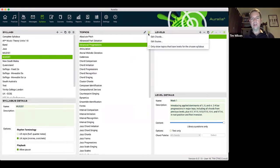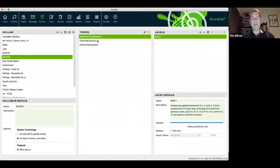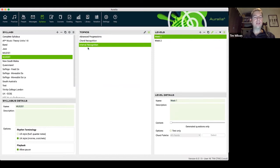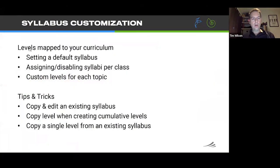I can pop this into my MUS 201 syllabus and rename it as week one. When I select my MUS 201 syllabus, under advanced progressions I can see that week one level. Before moving on from the syllabus area, there's one more useful filter — if you only want to see topics that have levels in your syllabus, you can turn on that little filter, so your list only includes topics you've actually created levels for. Then the MUS 201 syllabus is assigned to students in your classes.